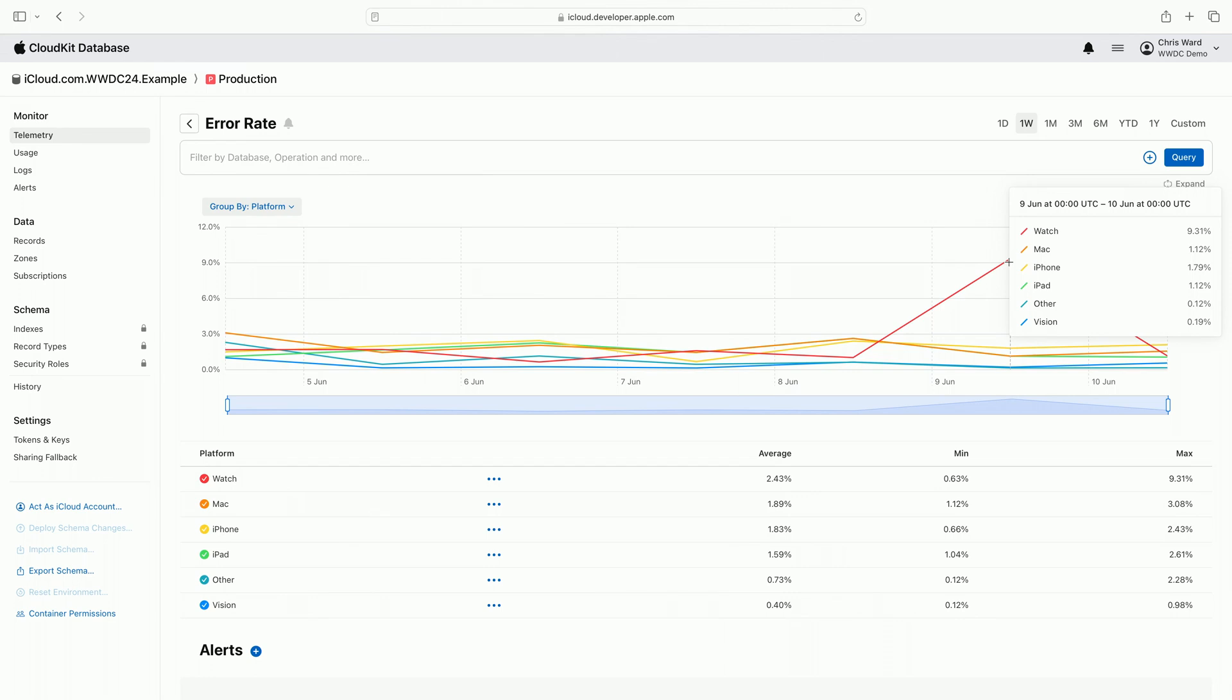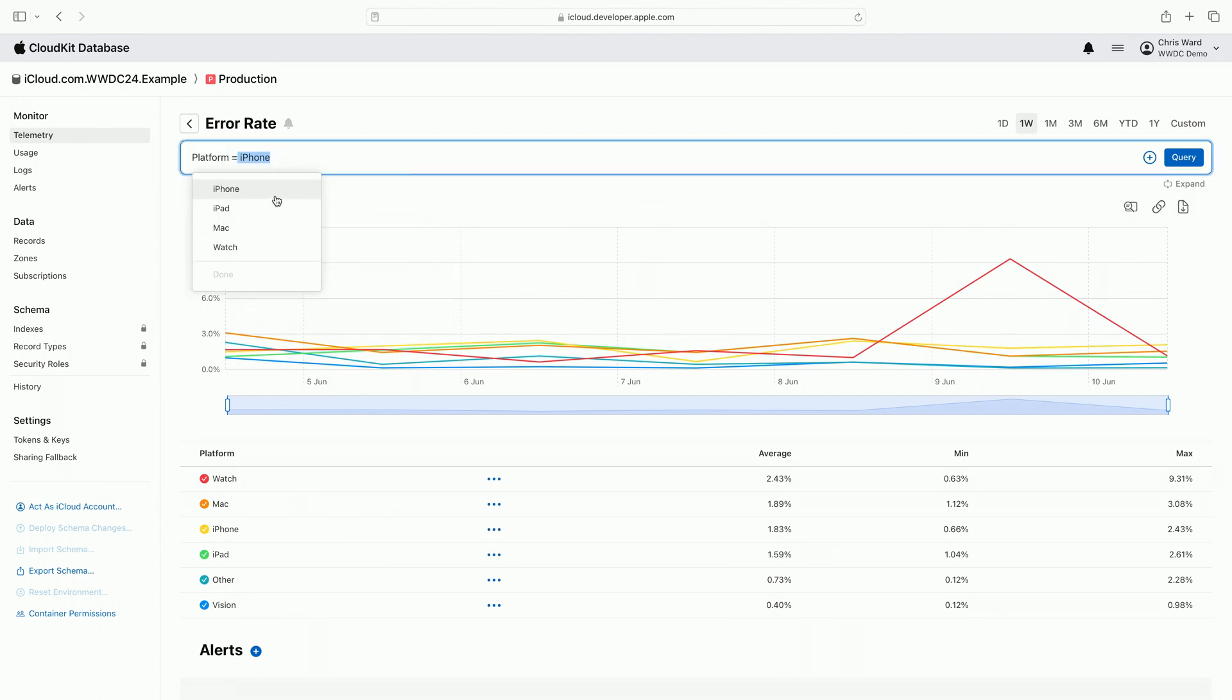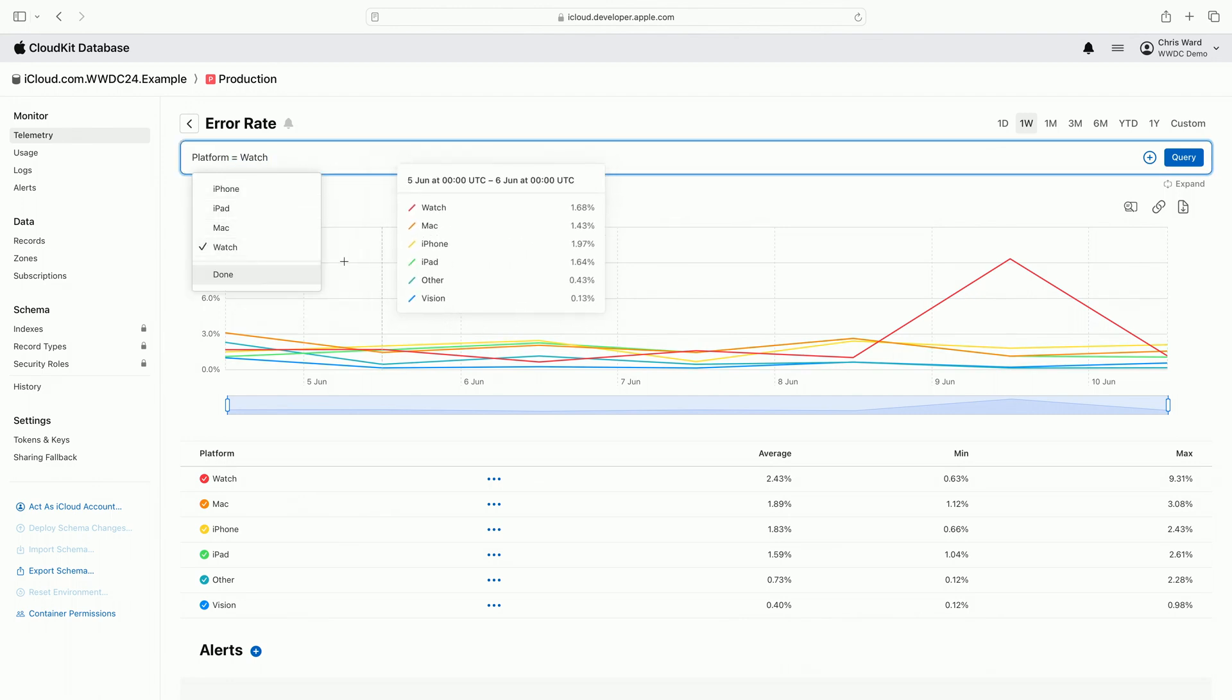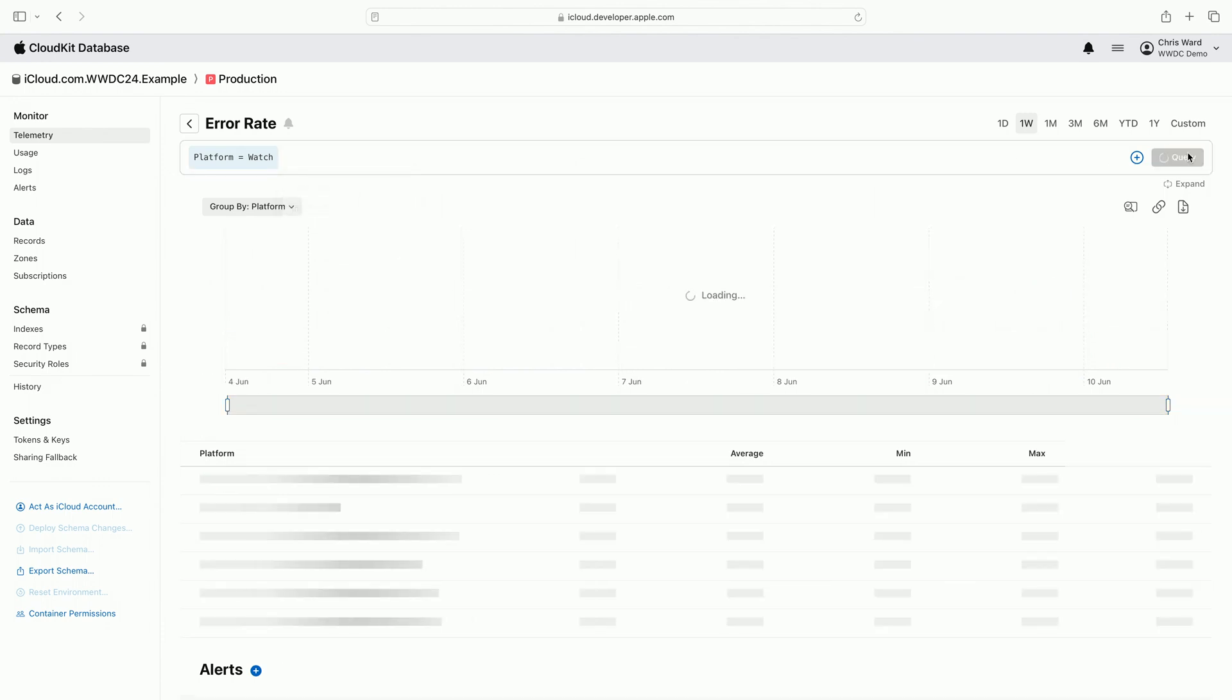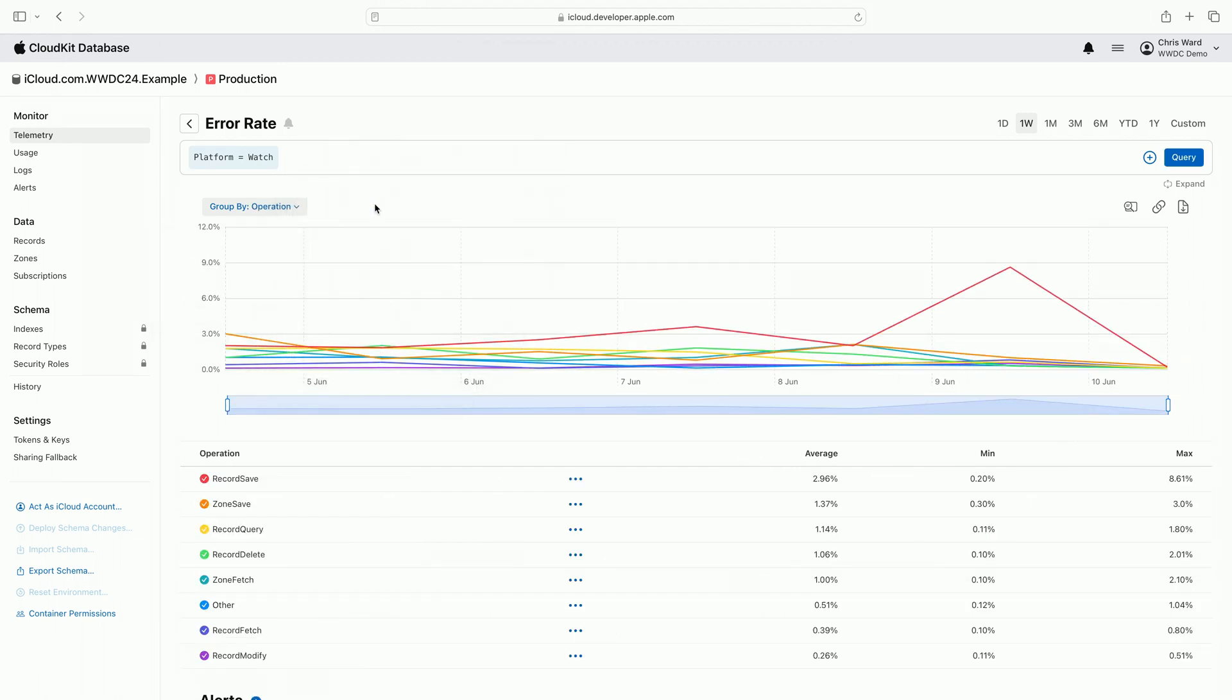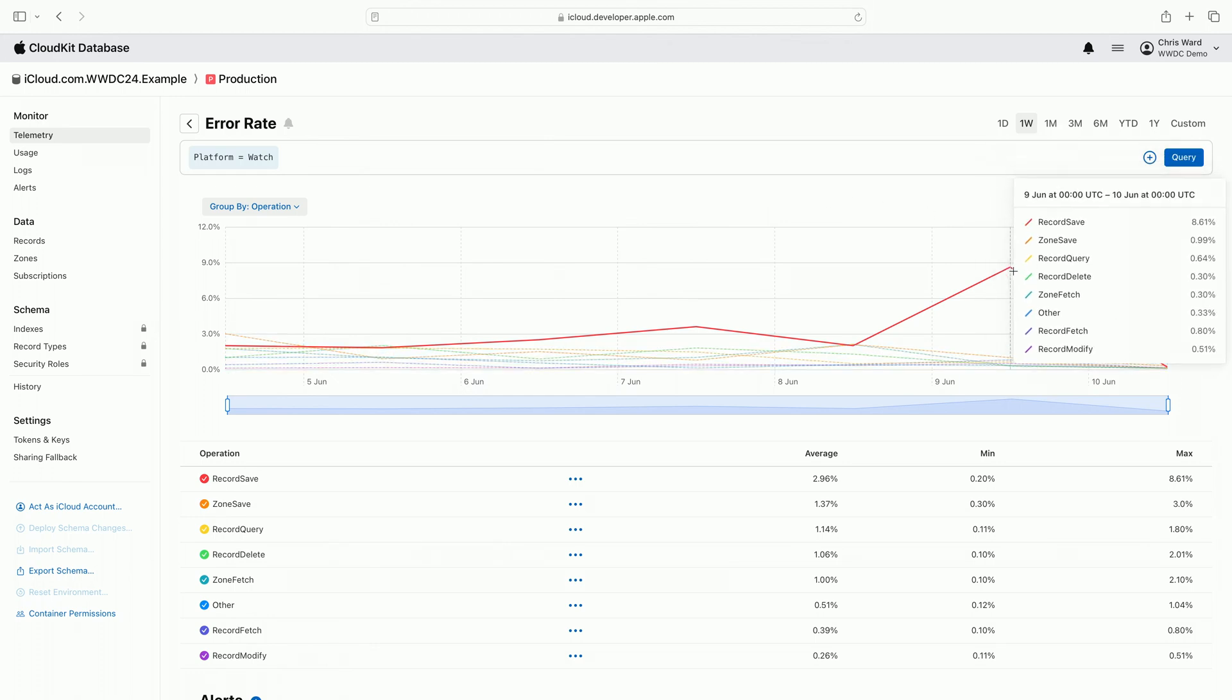To further investigate the issue, in the query builder above the chart, I'm entering a filter to restrict the data shown to be when the platform is watch. Now I change the group by to operation so I know which specific operations are affected. Viewing the telemetry graph, it's clear which operations are triggering errors.